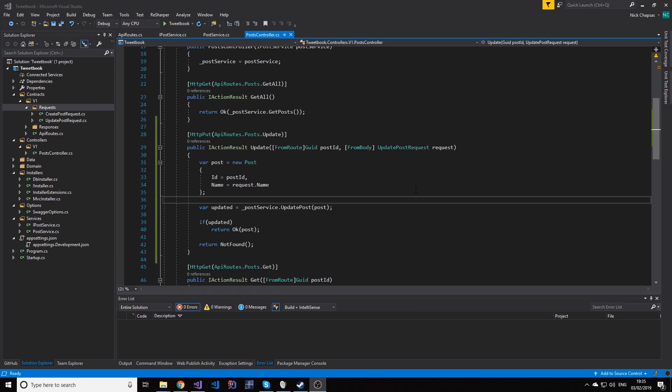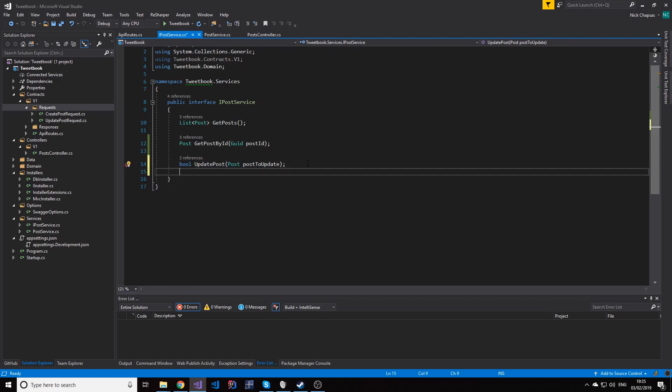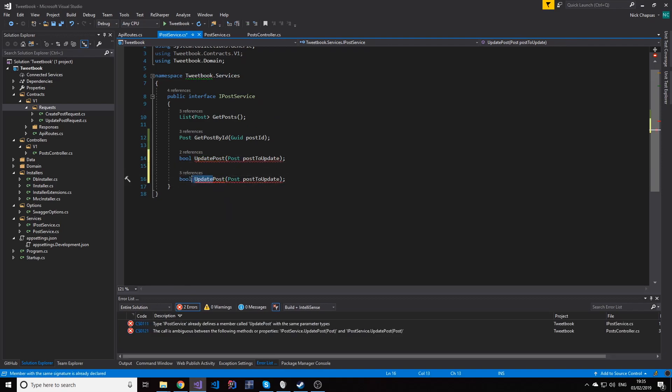So like in the previous video, first things first, we have to create the delete method in our service. It's gonna look the same as the update, well almost. It's gonna return a boolean but it's gonna accept a GUID and that's the post ID we're gonna use here.